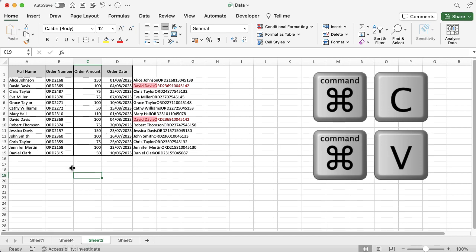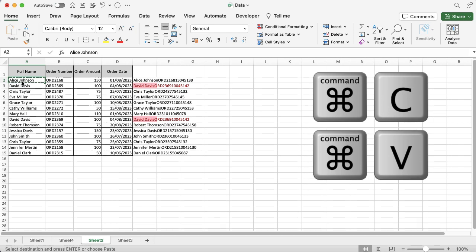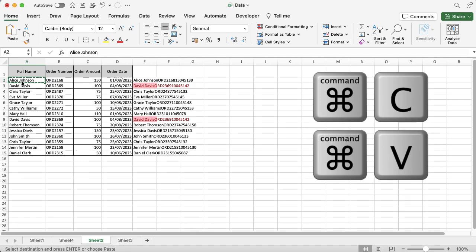Let's have a look at this working in action. Let me select Alice Johnson and I'm going to Command+C. I've got a little green dotted line moving around it because I'm on Excel and I'm copying in Excel. This will work in any sort of application that you're using to copy some data.